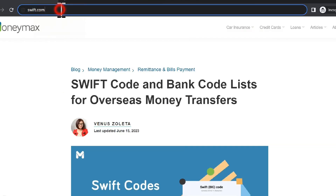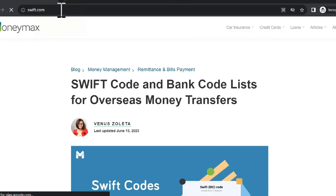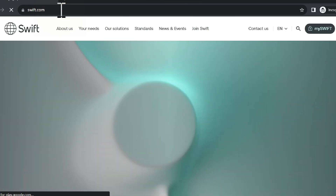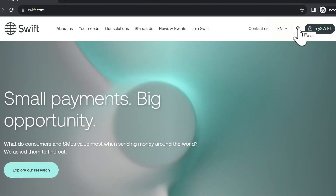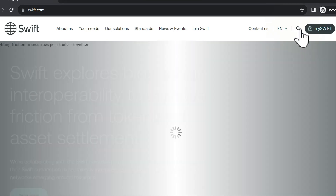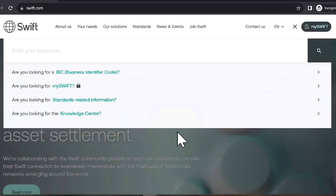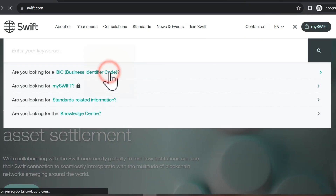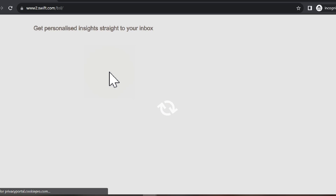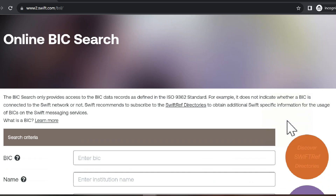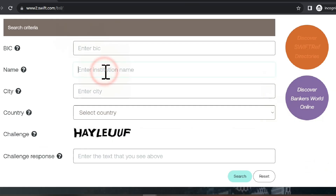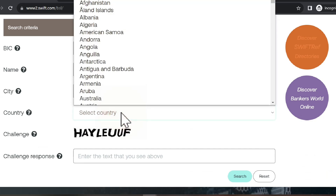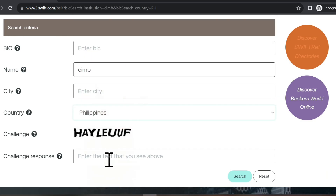If you still have trust issues, you can go directly to SWIFT's official website, SWIFT.com. Click on the search icon, select the option for BIC code, then just fill in the name of the bank, the country, and the challenge code.